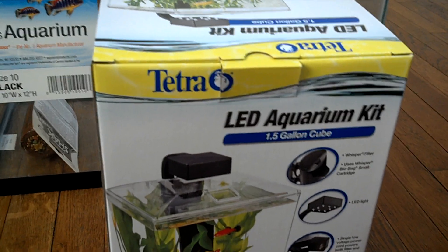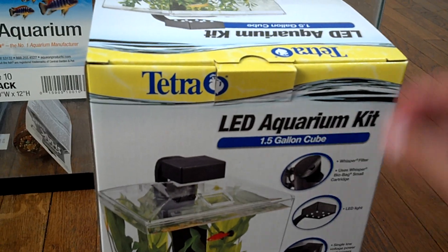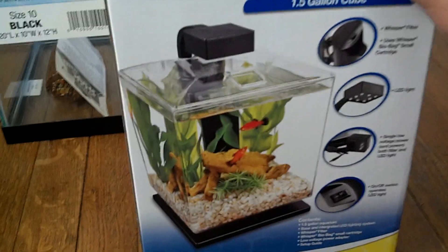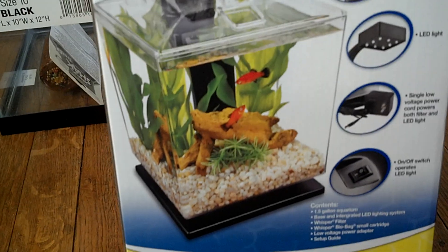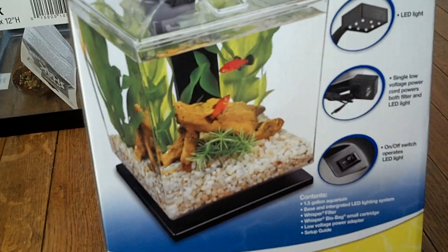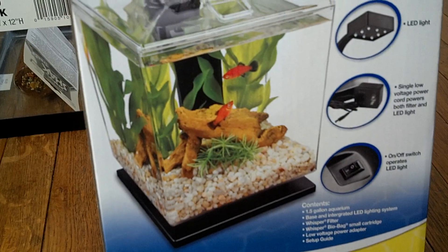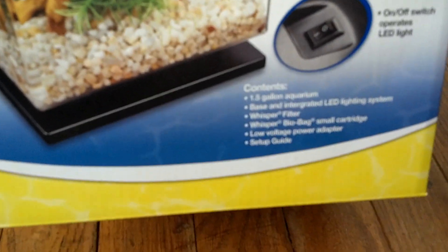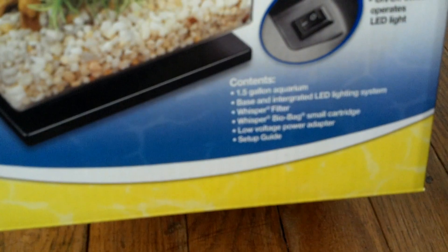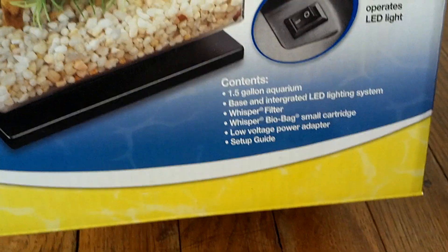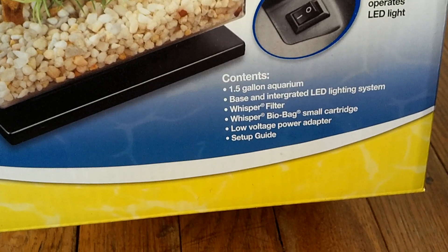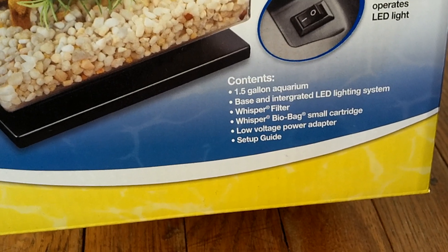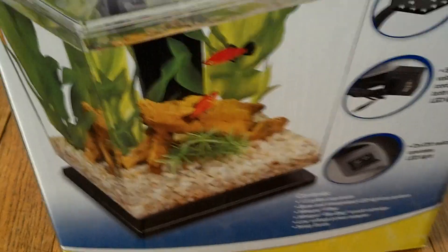So let's do an unboxing and let's see what it's got. So it's got 1.5 gallon aquarium, integrated LED lighting system, a whisper filter, which aren't great, it's one of those in-tank filters, power adapter and setup guide.